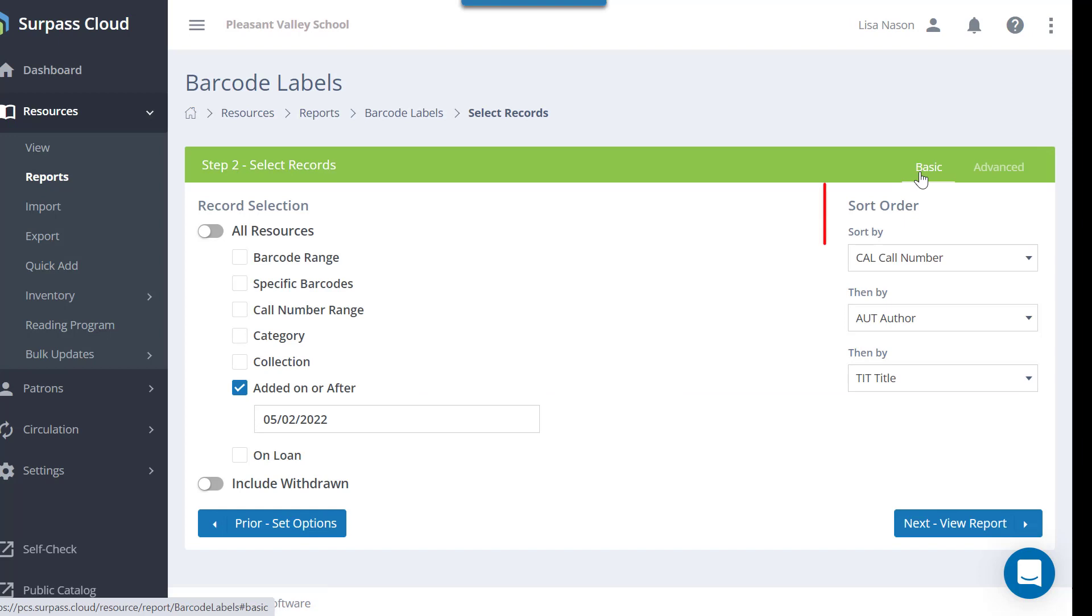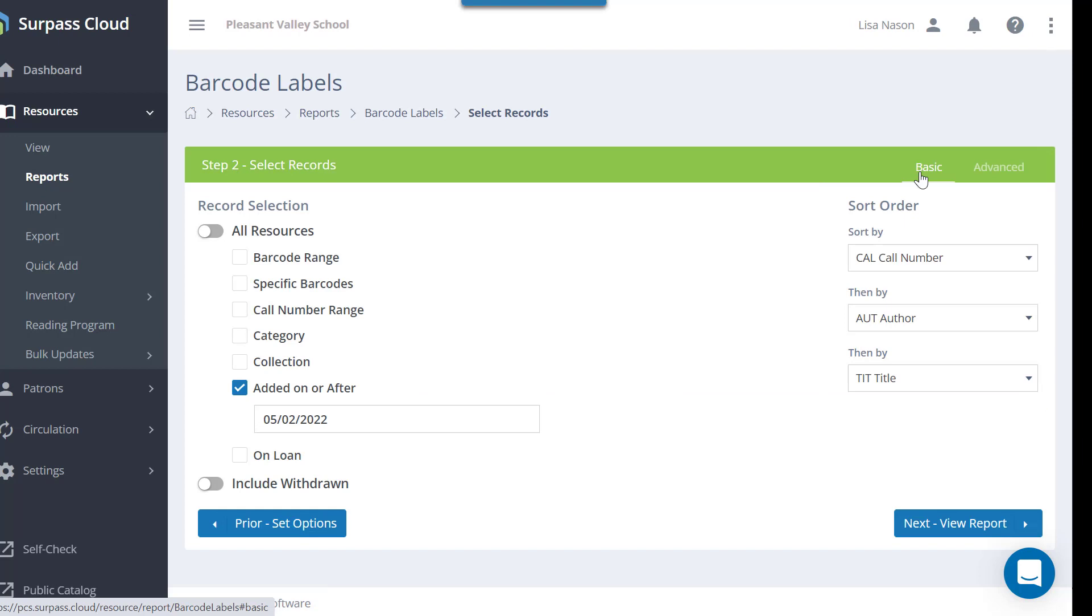You can also sort the labels by choosing the sort order here. When you are finished, click View Report.